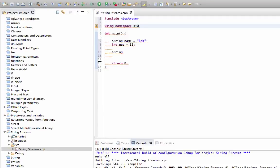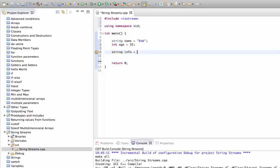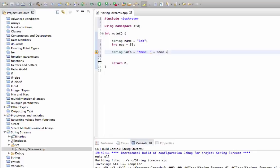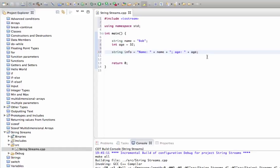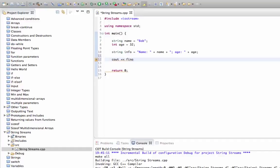What we'd like to do is something like this: string info equals name colon plus name plus some punctuation and age colon. Of course we could output that with cout if it worked. We could say cout info endl.